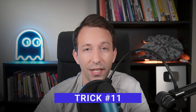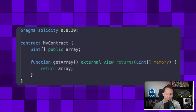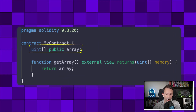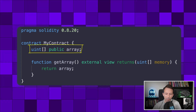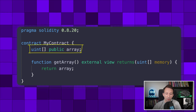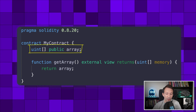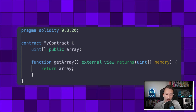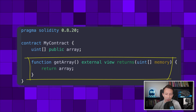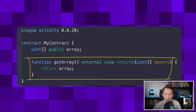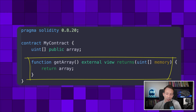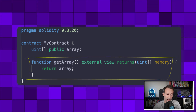The next trick shows you how to return all the elements of an array. If you declare an array as public, it will create a getter function, but this getter function only returns one specific element, not the whole array. To get the whole array, all you have to do is create a function with the proper signature and a return statement that returns the array.